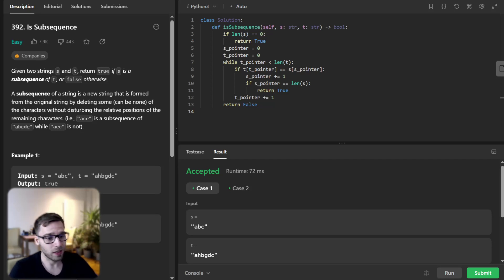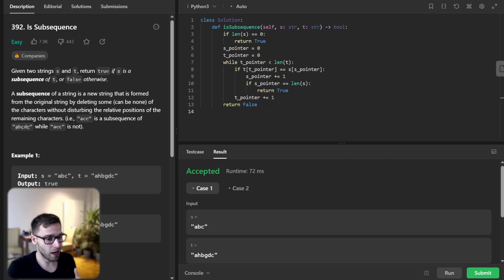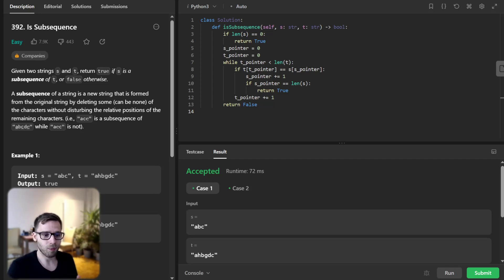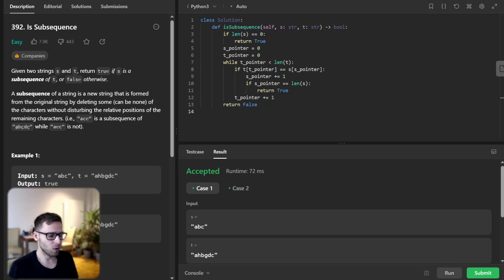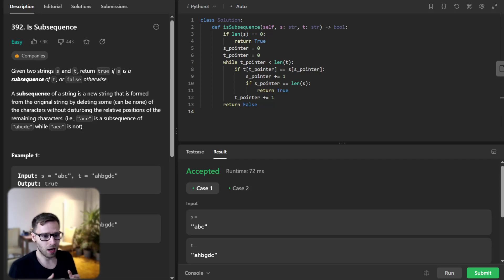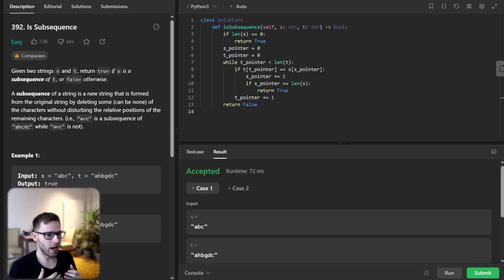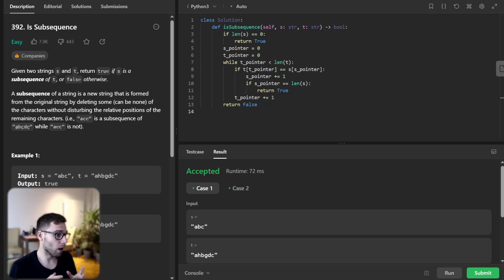And what we did, so we create a while loop during each iteration. We check if the current character in s and t match. If they do, we increment the pointer in s. We increment the pointer in t whether a match is found or not.